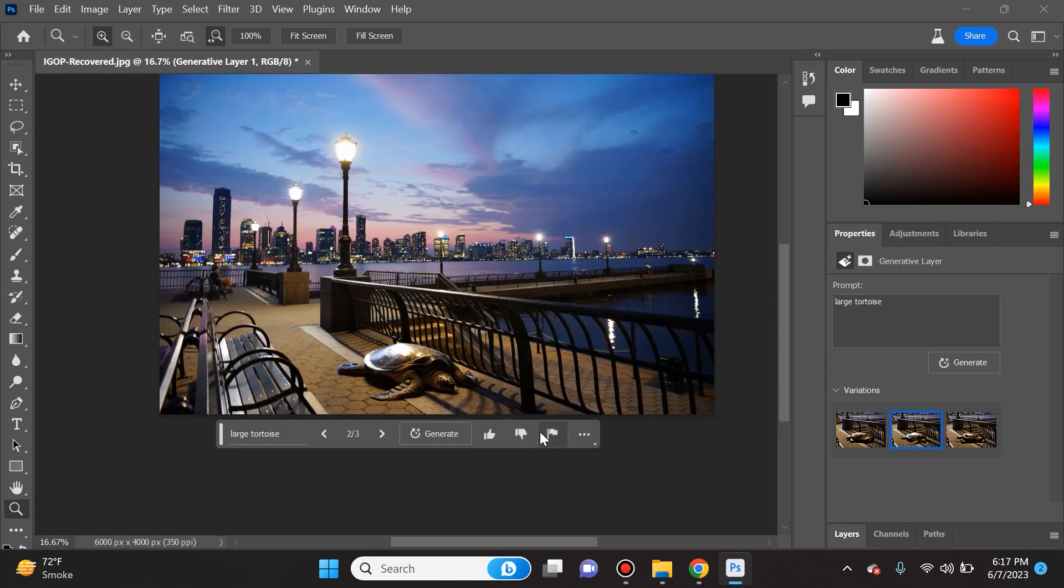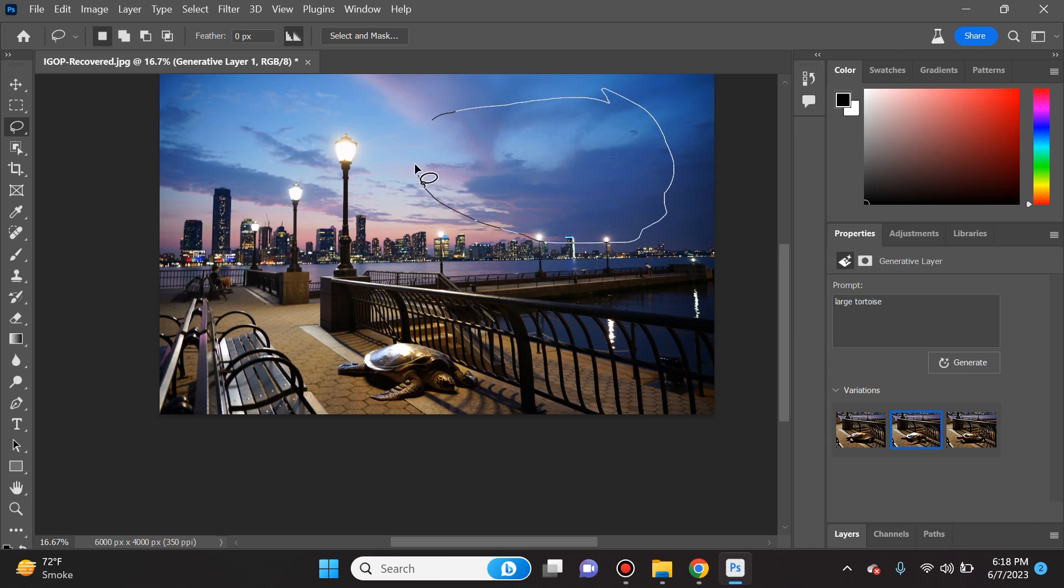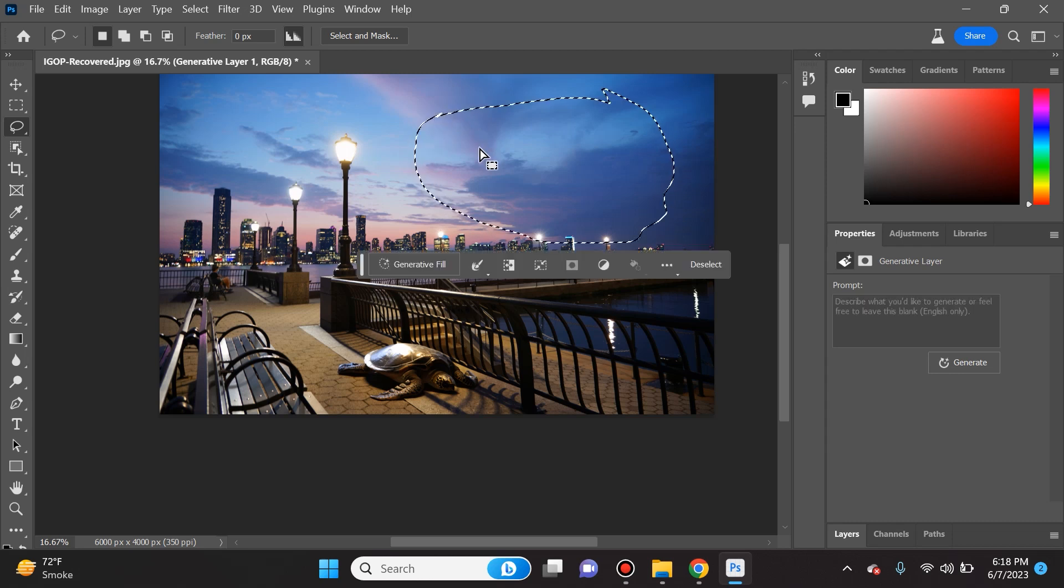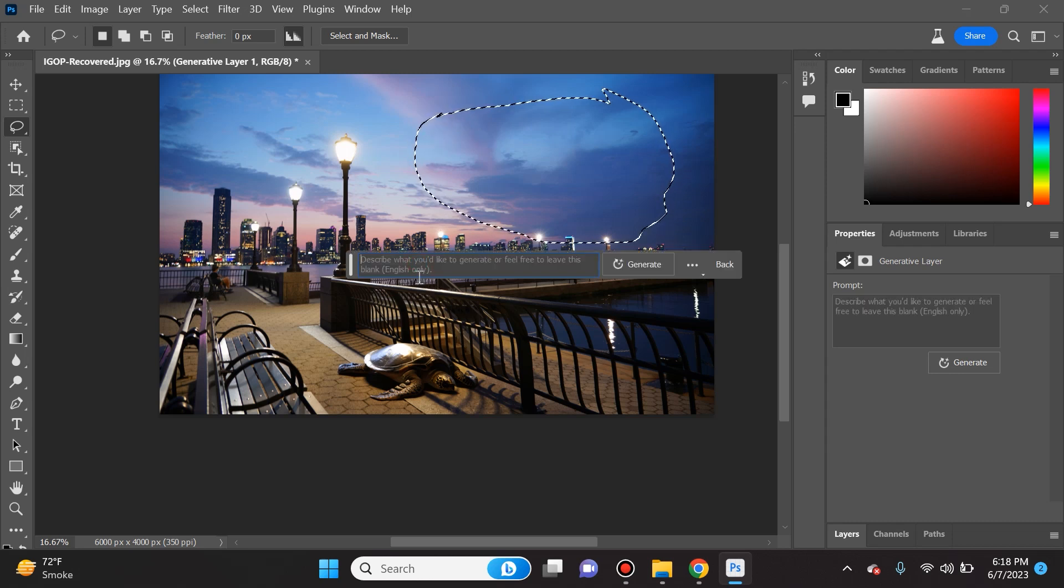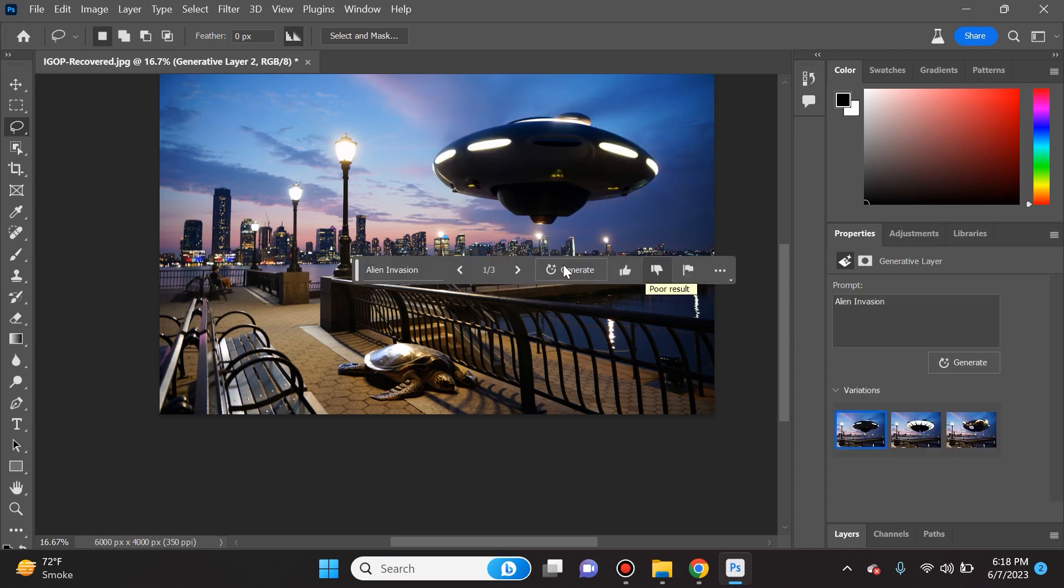Take a look at the composition of the photo - it doesn't affect it at all. The shadows work, the coloring works. This is going to change the way that people use Photoshop. Another example would be if I create a large circle here and type in alien invasion and click generate.